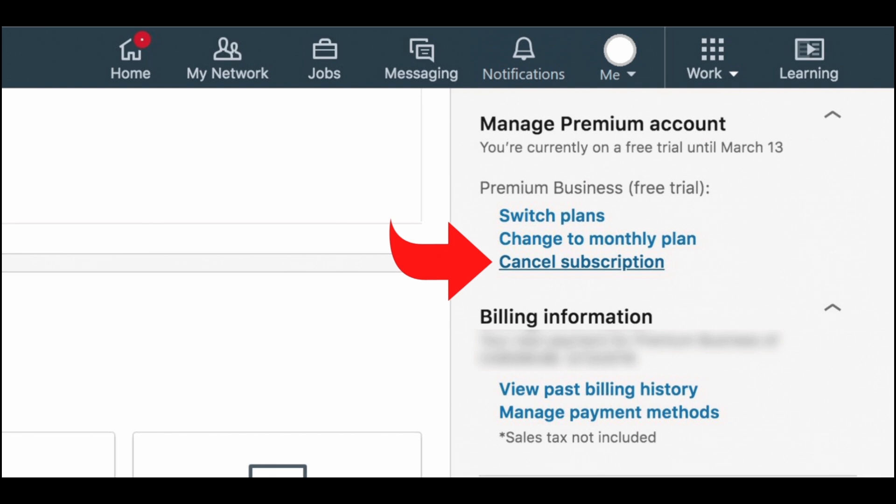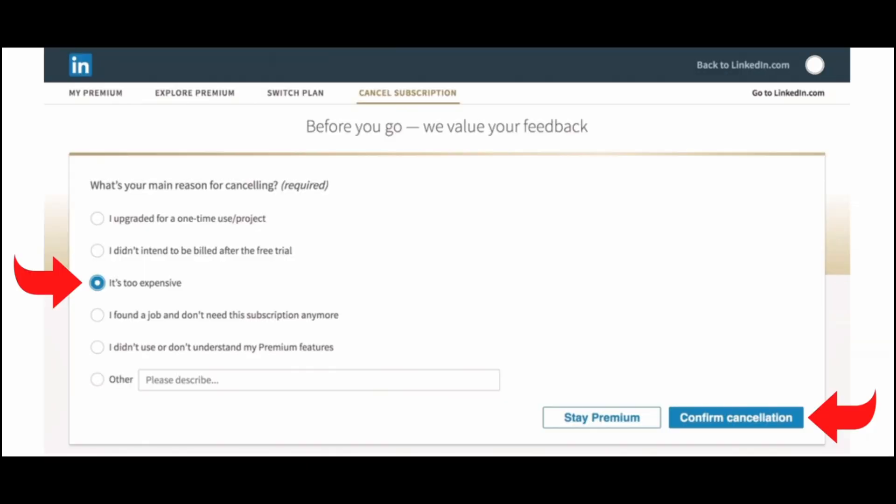LinkedIn might display some prompts or benefits of staying with premium to confirm your decision. You will need to provide a reason for your cancellation. You can select any of these reasons. Then select the option confirm cancellation. If you don't want to cancel, then tap on stay premium.